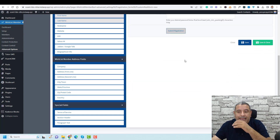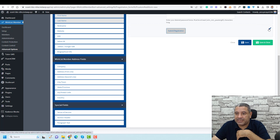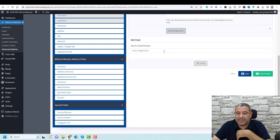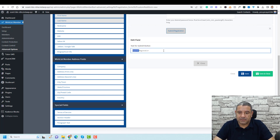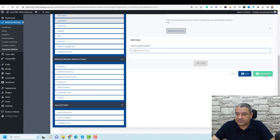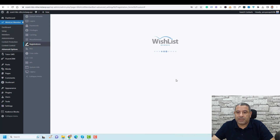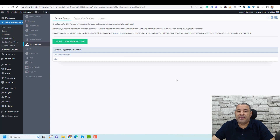You can also customize the registration button. Let's set it to say 'Register for Free' and click Save. These are the fields I like to use.